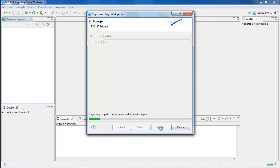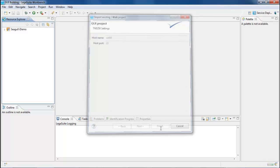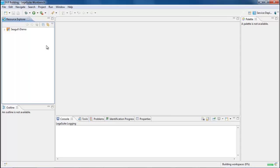The project will import. When it's finished, you will see it in the Resource Explorer.